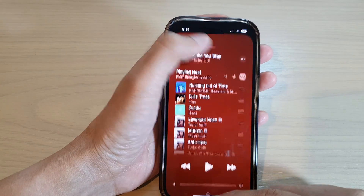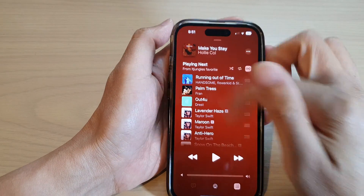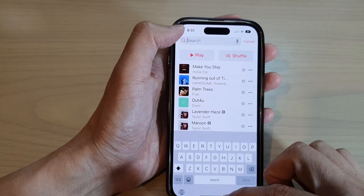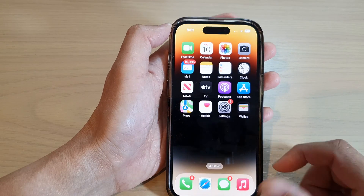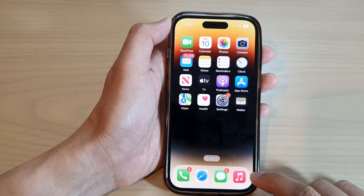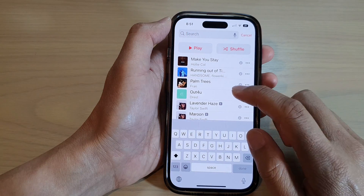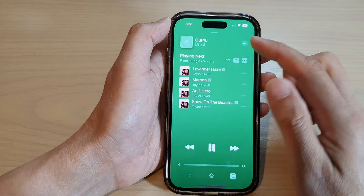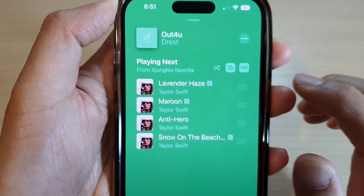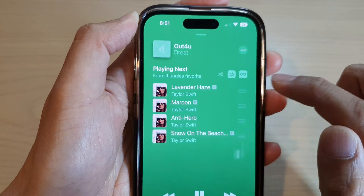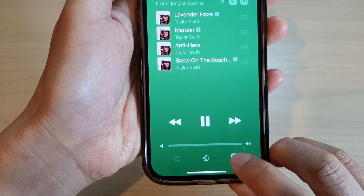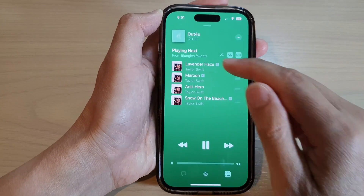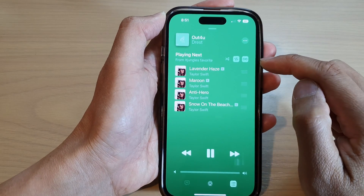First, go back to the home screen by swiping up at the bottom of the screen. Then open up your music player, play a song, and open the music player. If you do not see the controls at the top, make sure you tap on the playlist icon — this will allow the control buttons to appear at the top.